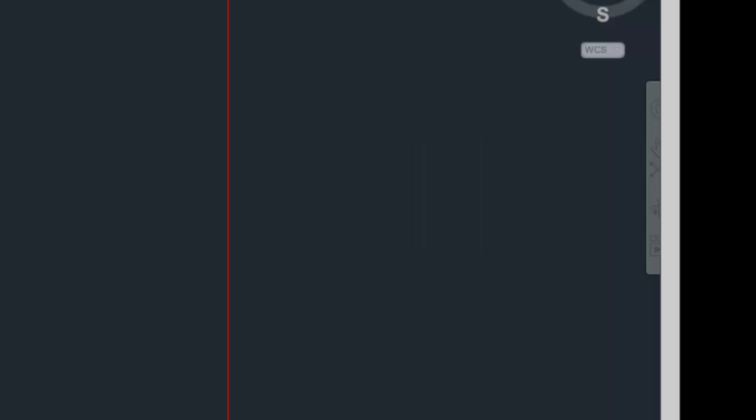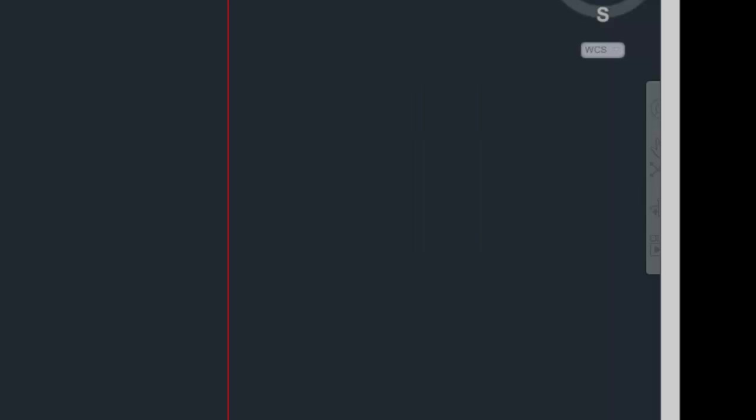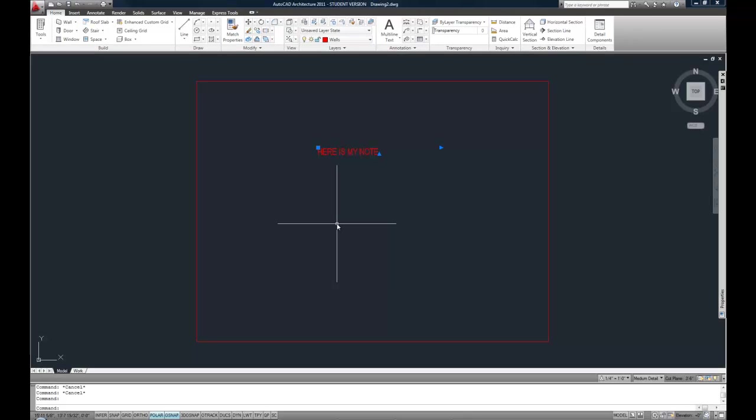If you wanted your text to be 3/32nds, you could multiply that by 96, and that would tell you that your text needs to be 9 inches tall in order to print at 3/32nds when you print at eighth-inch per foot. That's what you used to have to do before you used annotation scale, is you would decide your text needed to be 9 inches, and then you just made it 9 inches. And then you didn't have to worry about it being the annotation scale right and all that stuff.